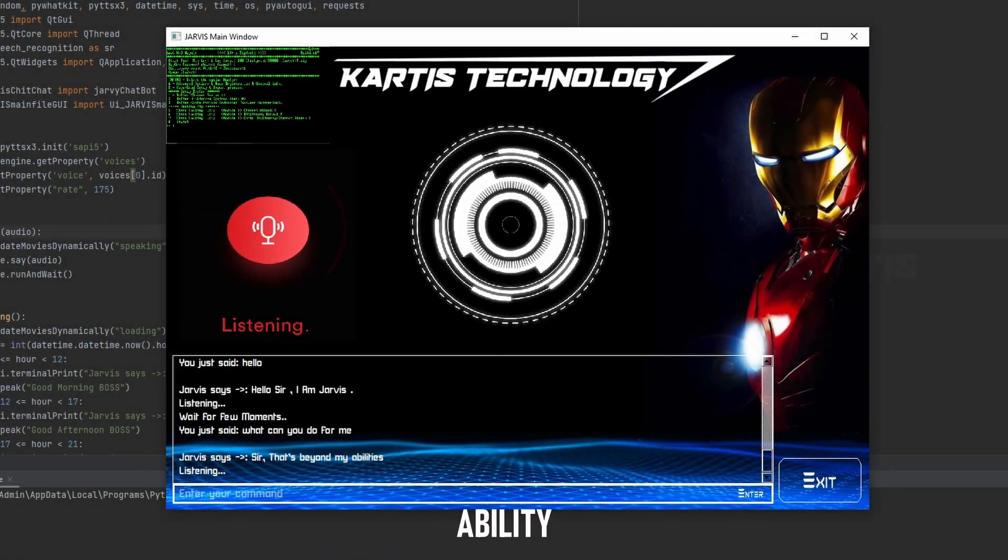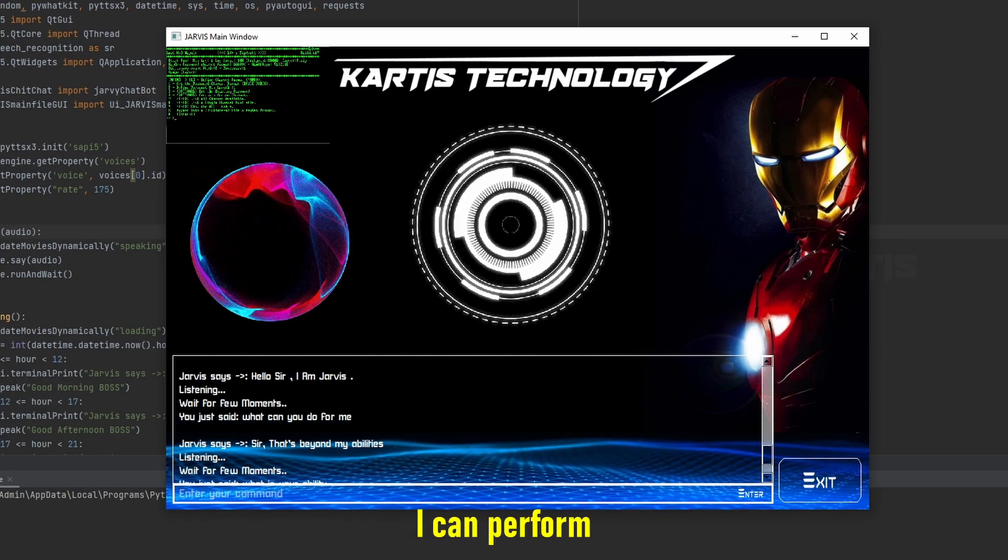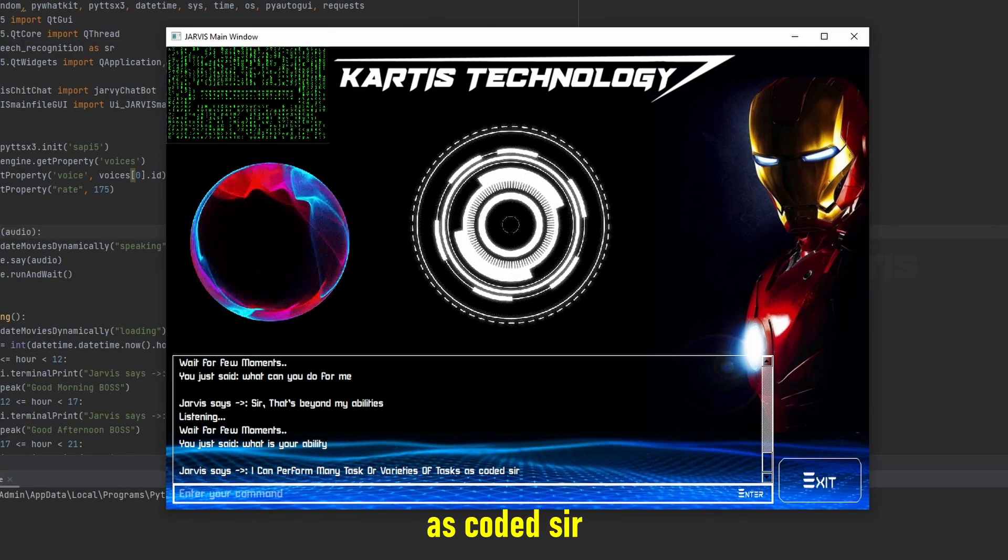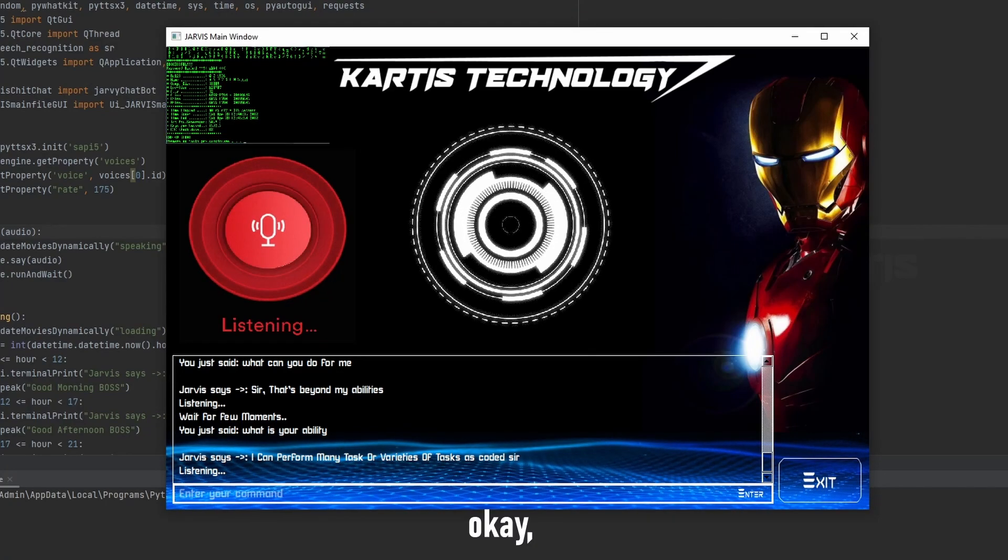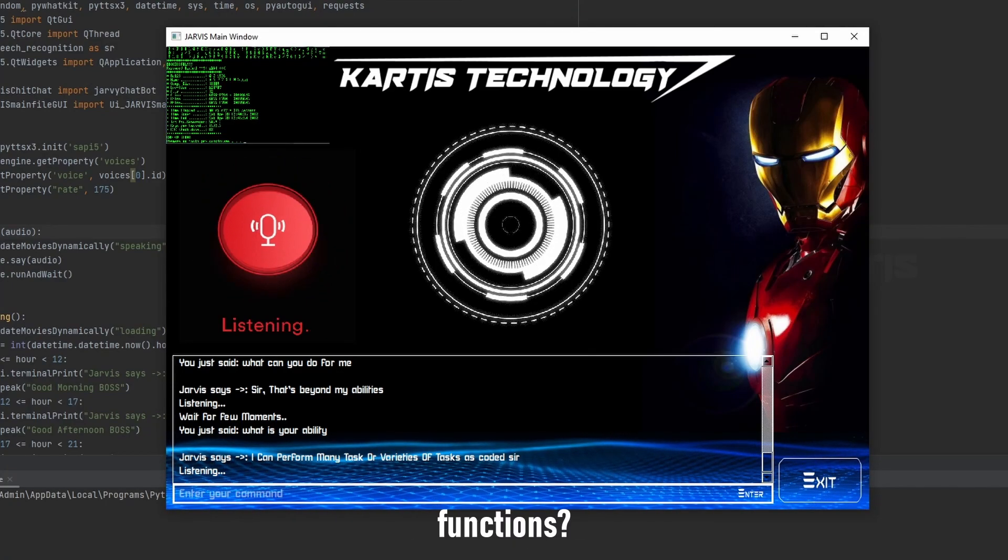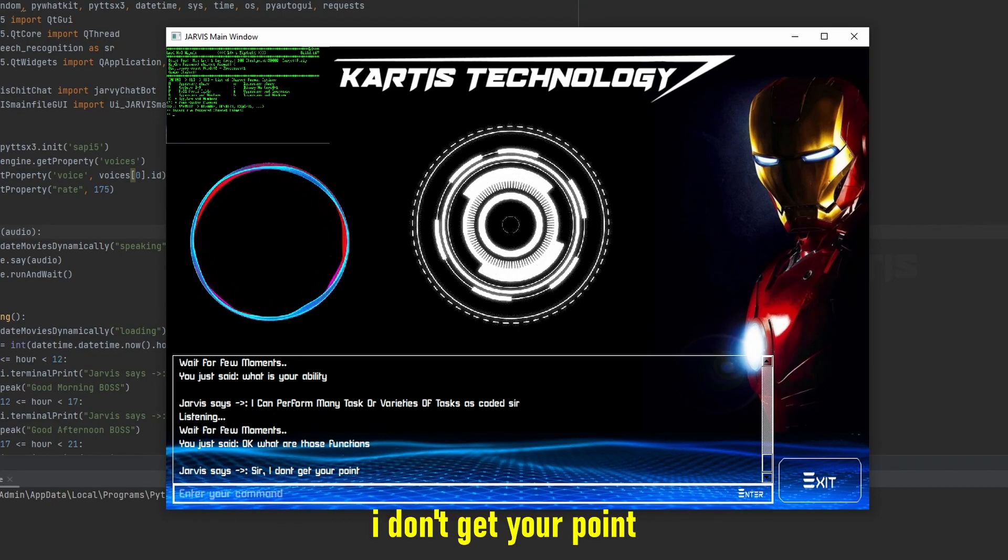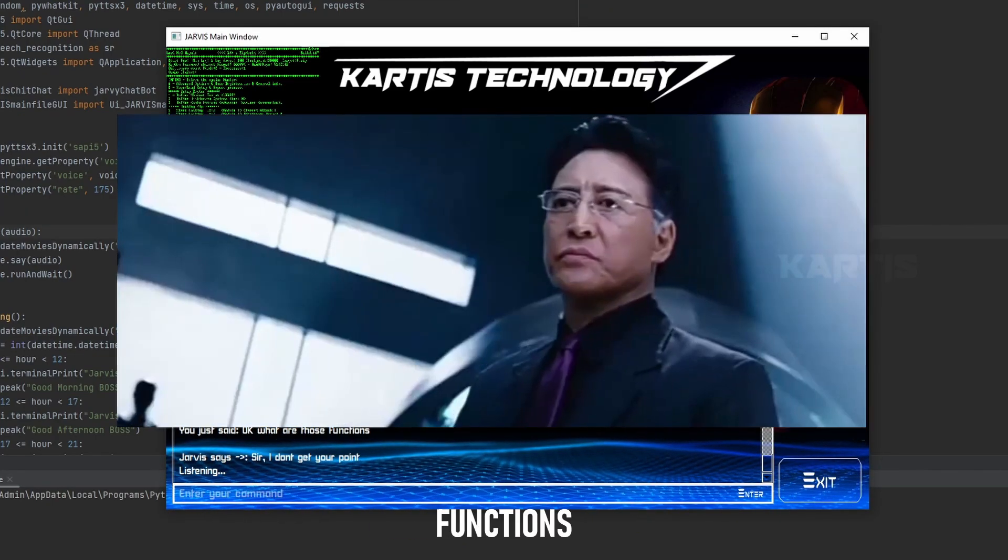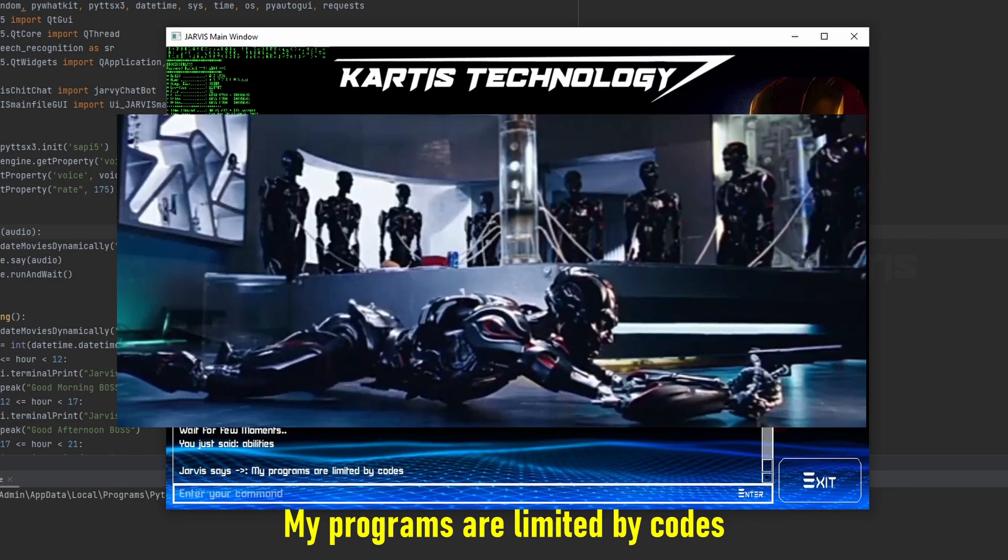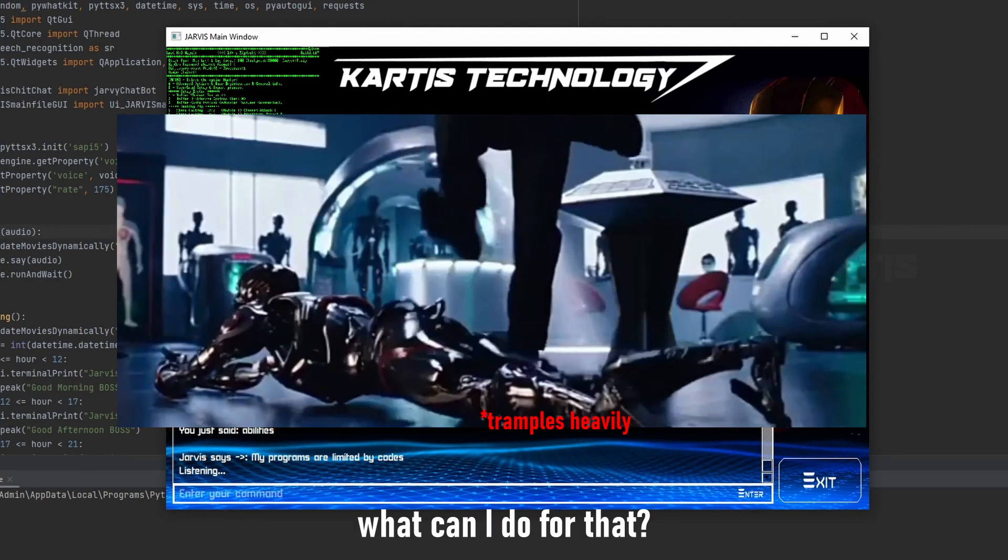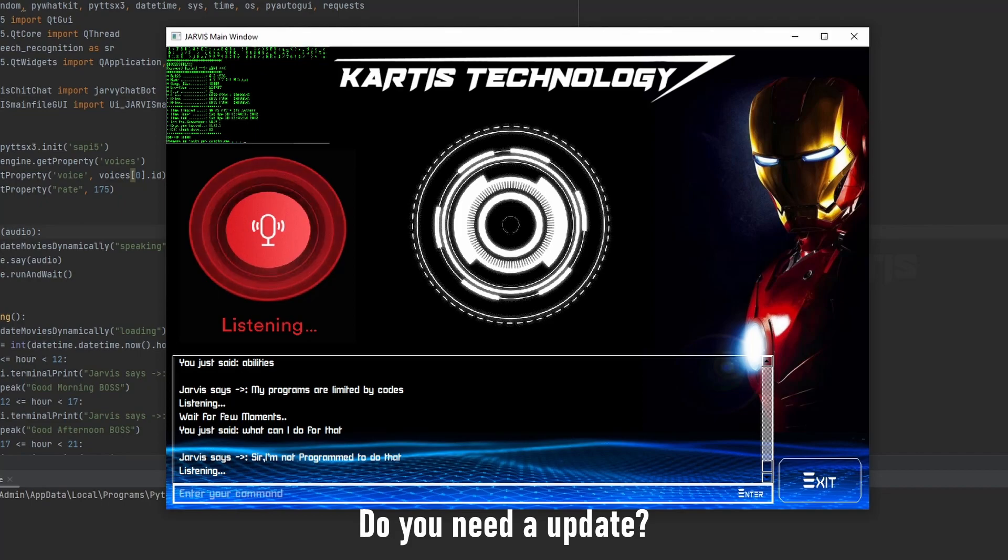What is your ability? I can perform many tasks or varieties of tasks as coded sir. Oh okay, what are those functions? Sir I don't get your point. Functions. My programs are limited by codes. What can I do for that? Do you need an update?